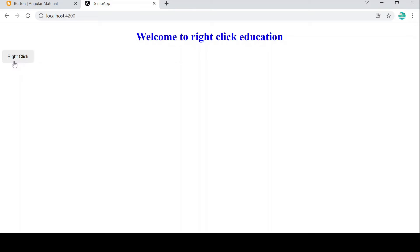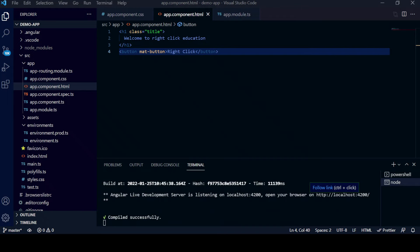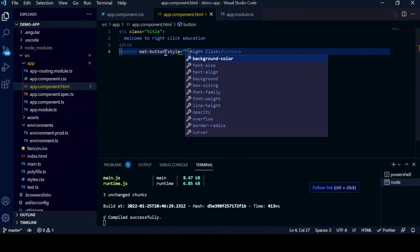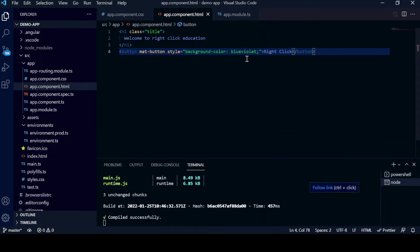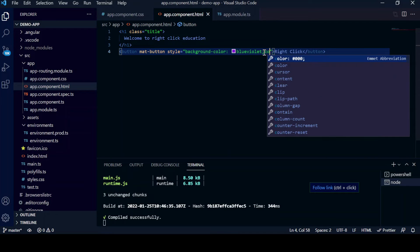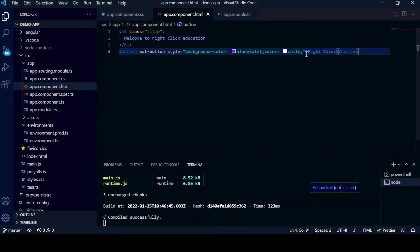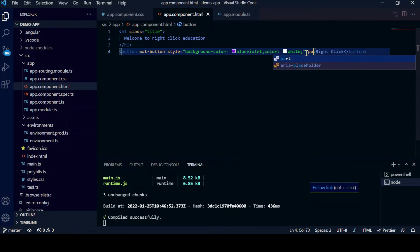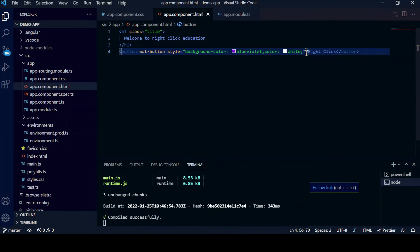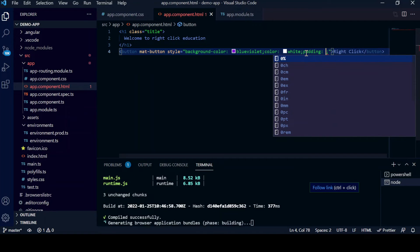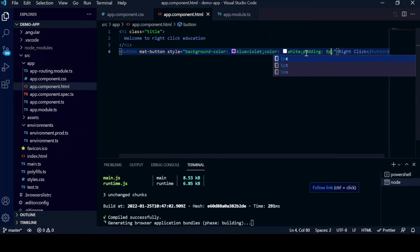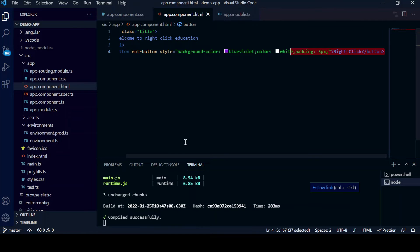We will try to style the button a little bit. Go back to VS Code and implement some custom styling. For example, set background-color to violet and color to white. You can also add some padding, such as 5 pixels.